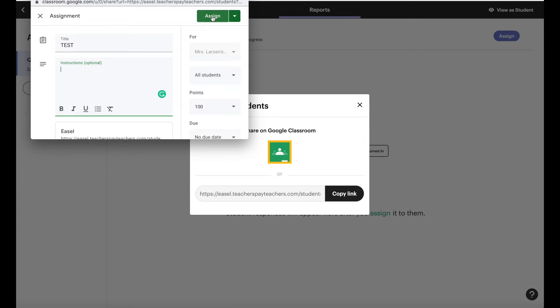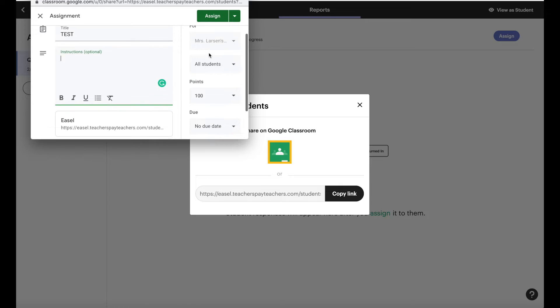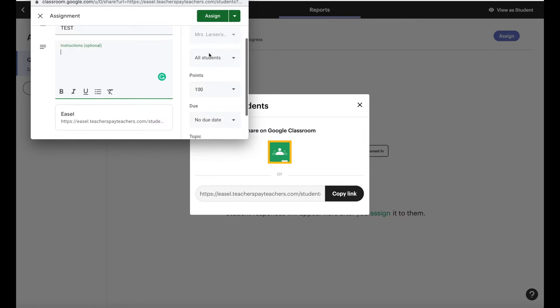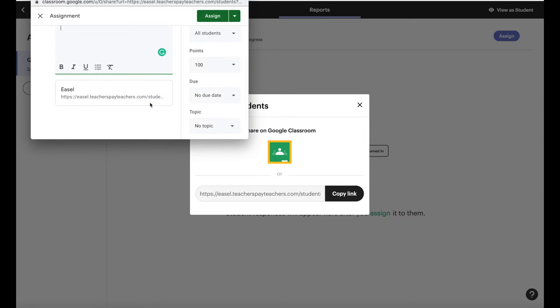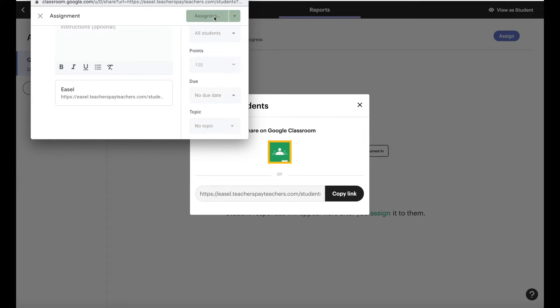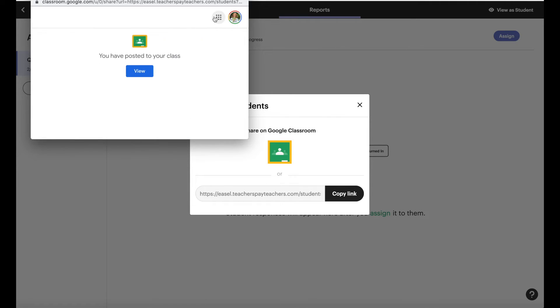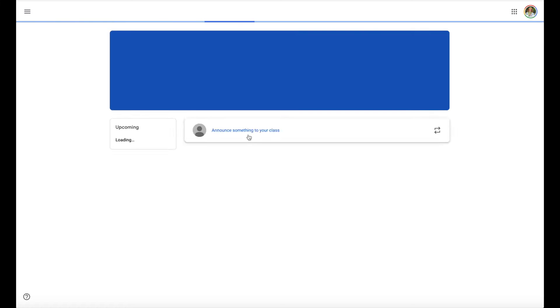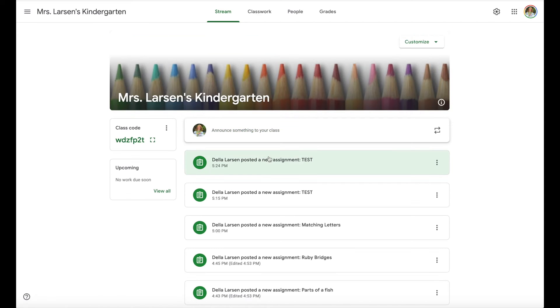There's no telling Google to make a copy for everyone because the link is going to be individualized. So here's the link right here and we just say assign. You can view it here and here it is. Here's my test.